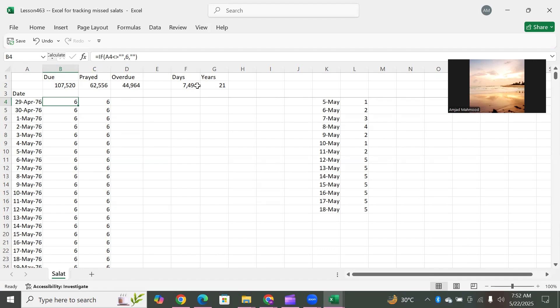In the second rakat you recite Al-Fatihah, then 'Alam naj'alil ardha mihaadaa, wal jibaala awtaadaa.' This is how you keep dividing and assigning the next ayah to Zuhr, then Asr, then Maghrib. In the second rakat of Maghrib you recite 'Inna hum kaanoo laa yarjoona hisaabaa, wa kadhdhaboo bi-aayaatinaa kidhdhaabaa.' And for Isha — for the Muttaqeen — in the first rakat you say 'Inna lil-muttaqeena mafaazaa, hadaa-iqa wa a'naabaa, wa kawaaa'iba atraabaa, wa ka'san dihaaqaa.'